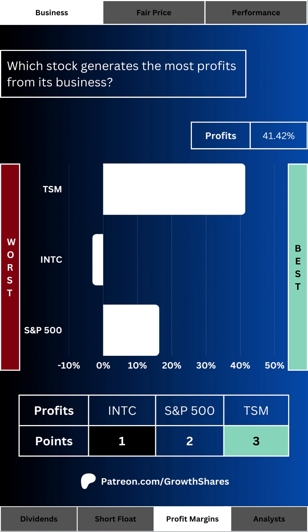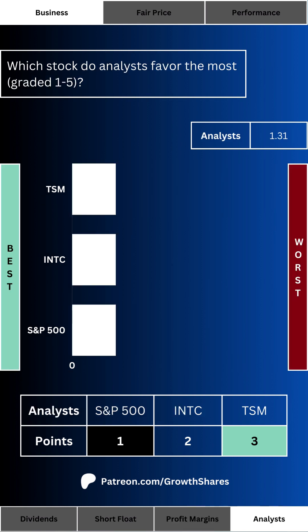Everybody loves money and everybody loves profits, so which stock generates the most profits from its business? This is translated into the higher profit margin expressed as a percentage. This metric often highlights businesses that have taken advantage of economies of scale, usually reserved for tech companies.